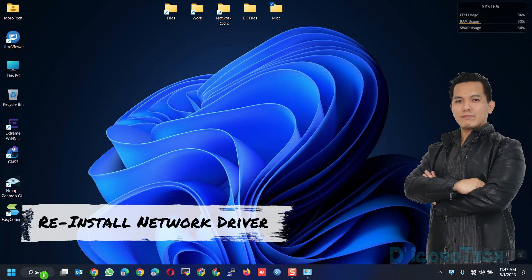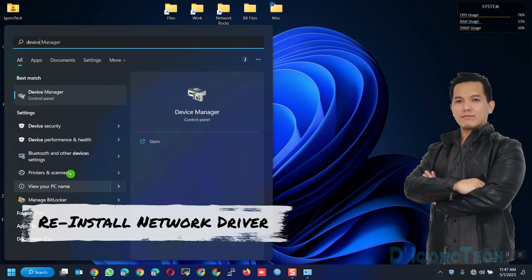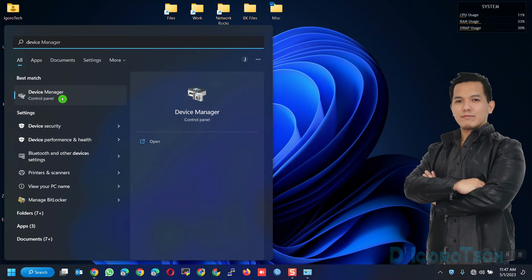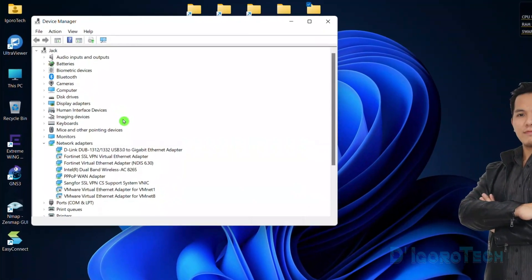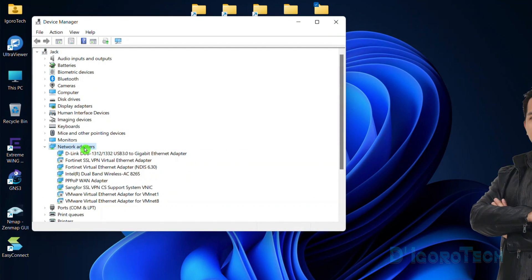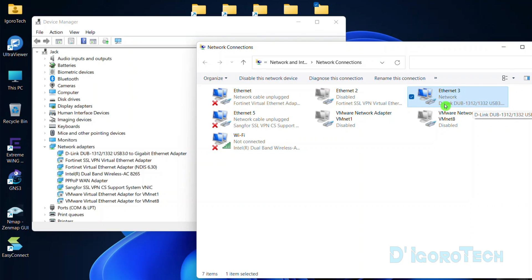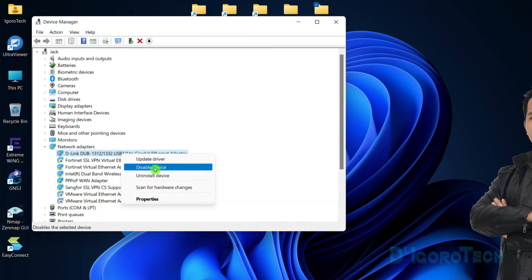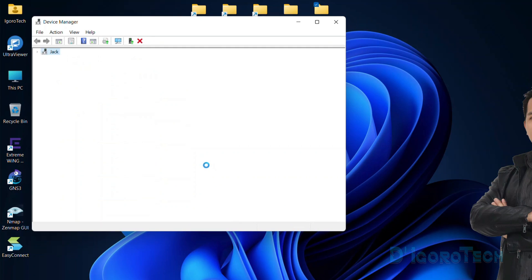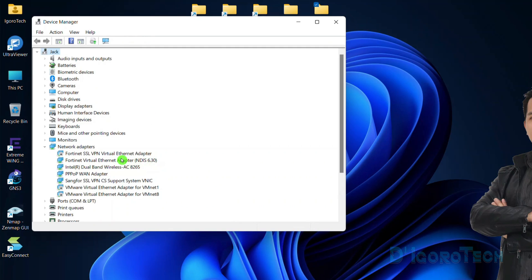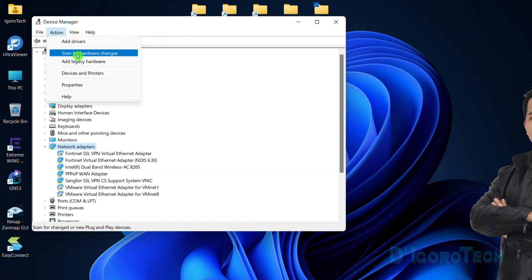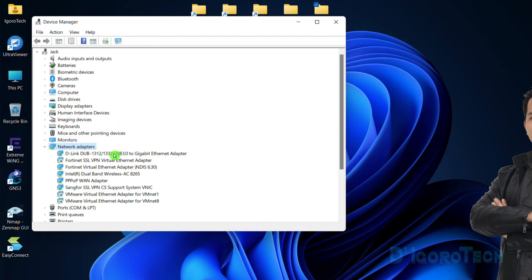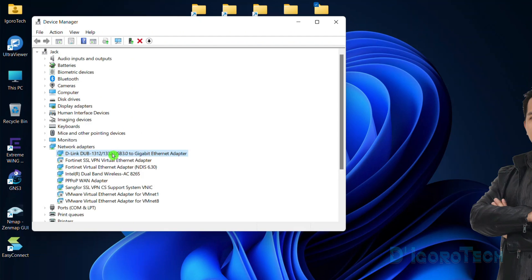Reinstall the network driver. Go to search, type device manager, and choose device manager control panel. Expand the network adapters. Choose your network adapter. You can open the network connections to verify. In my case it's the Ethernet 3 or D-Link DUB 1312. Now right-click on it and choose uninstall device. Choose uninstall. Notice that the network adapter disappeared. At the top of the window, click action and choose scan for hardware changes. Wait for it to automatically install the network adapter driver. You can test to browse the internet again. If that did not solve the issue then proceed to the next process.